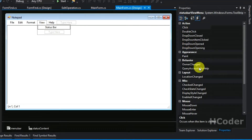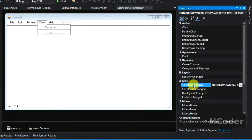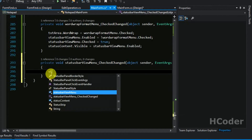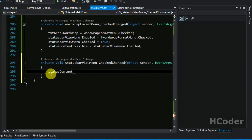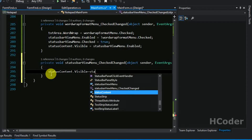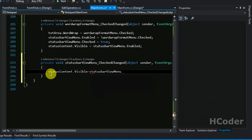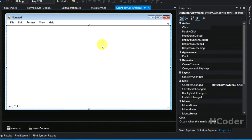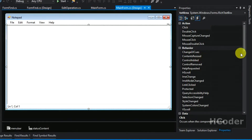For the status bar menu item itself, we use the same event handler. Whenever the checked property of the status bar item under the view menu is changed, we change content visibility: status content dot visible is equal to the view status bar menu item dot checked. That's it for this handler.